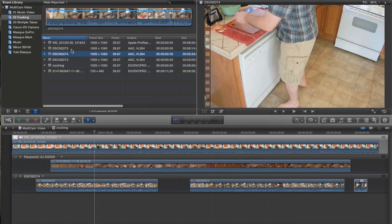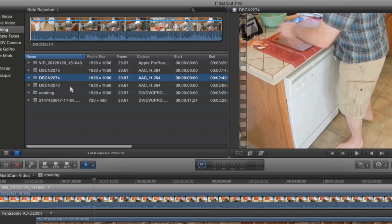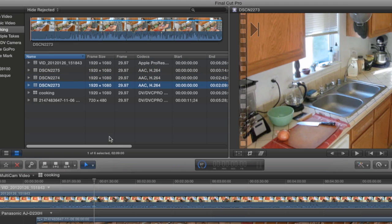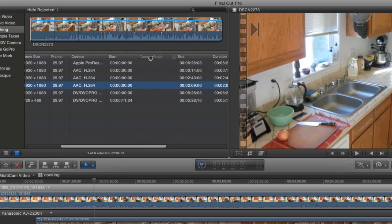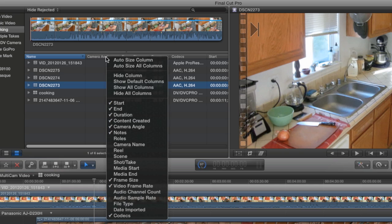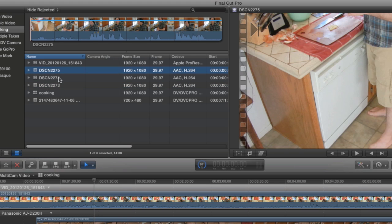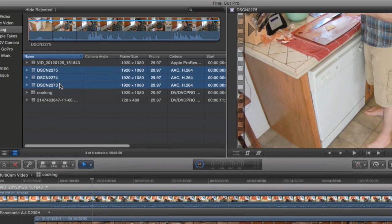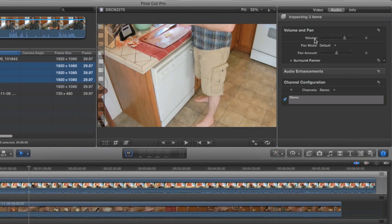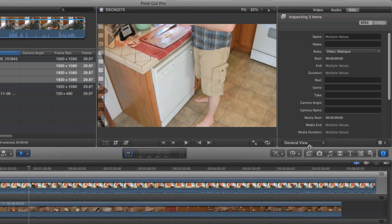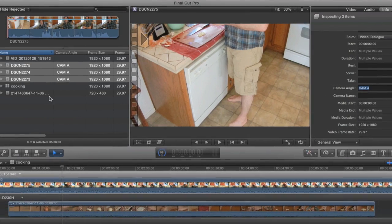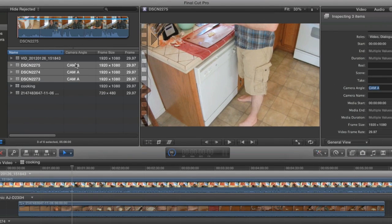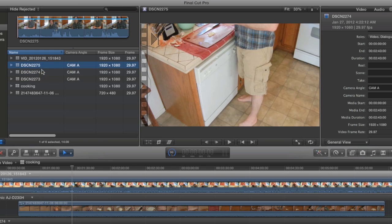And again, these are the three clips I shot with my digital camera. Now one thing you can do is find this column right here called Camera Angle. If it's not in your basic view here, just right click on the bar here and choose Camera Angle from the drop down. And now I want to make all these to have the same camera angle. So I'm just going to select them all, go to the Inspector, and in the Info tab, choose General View. And you'll see there's a spot here for Camera Angle. So I'm just going to call this Camera A, like so. When I do that, it'll label all three of these cameras as Camera A. Okay. Close the Inspector.